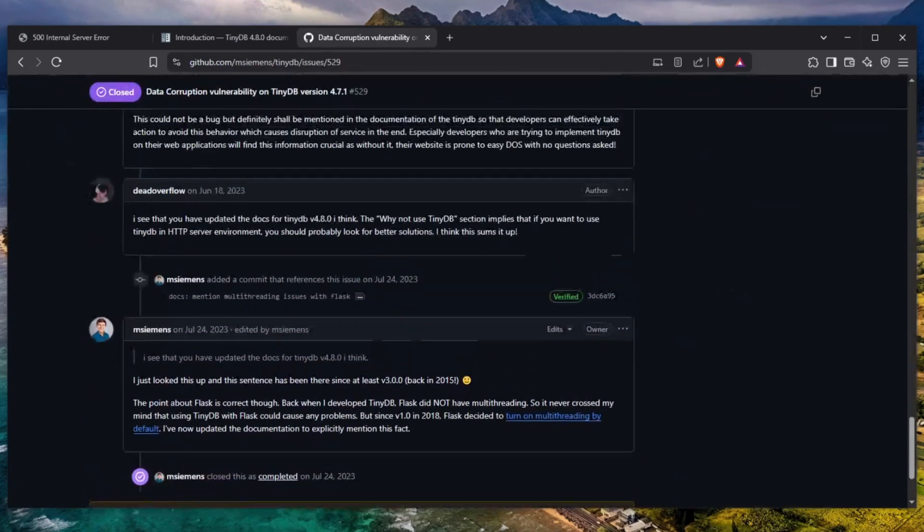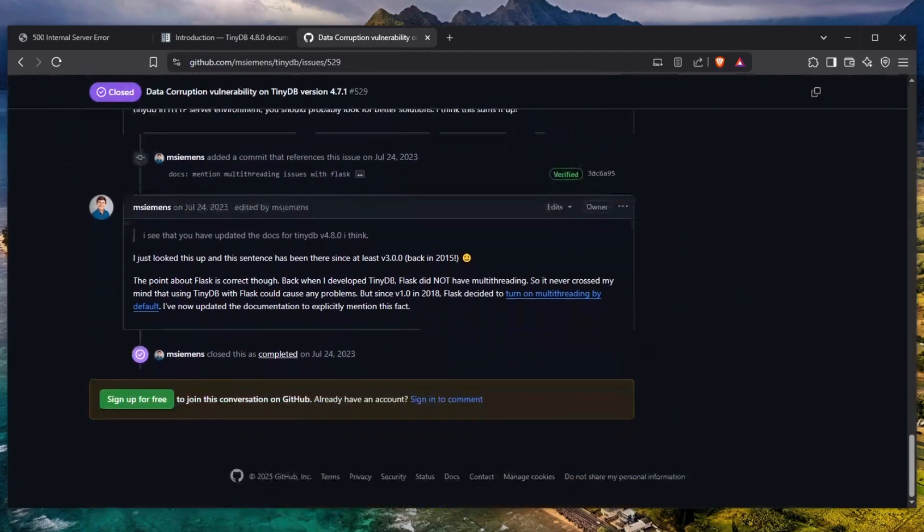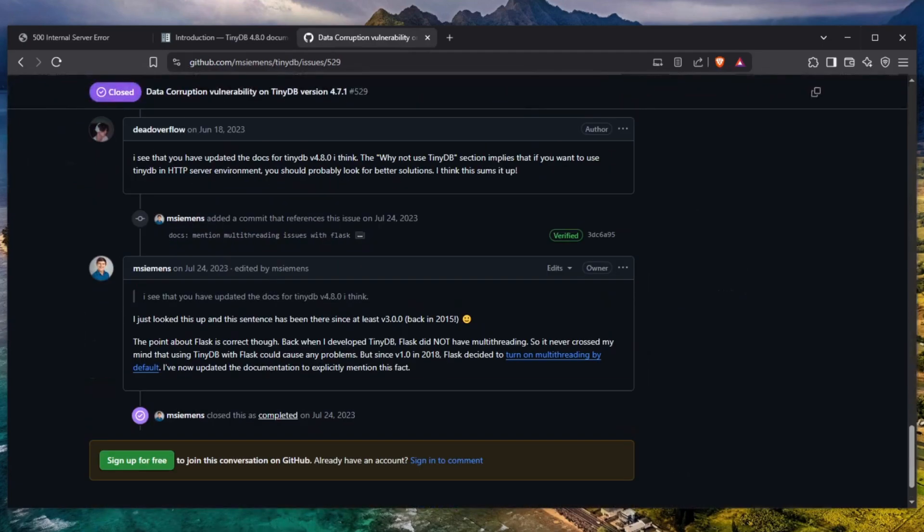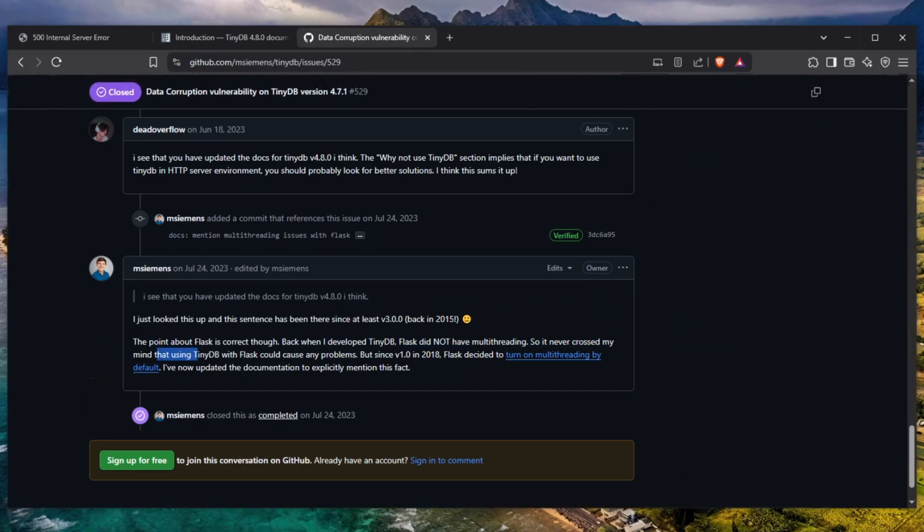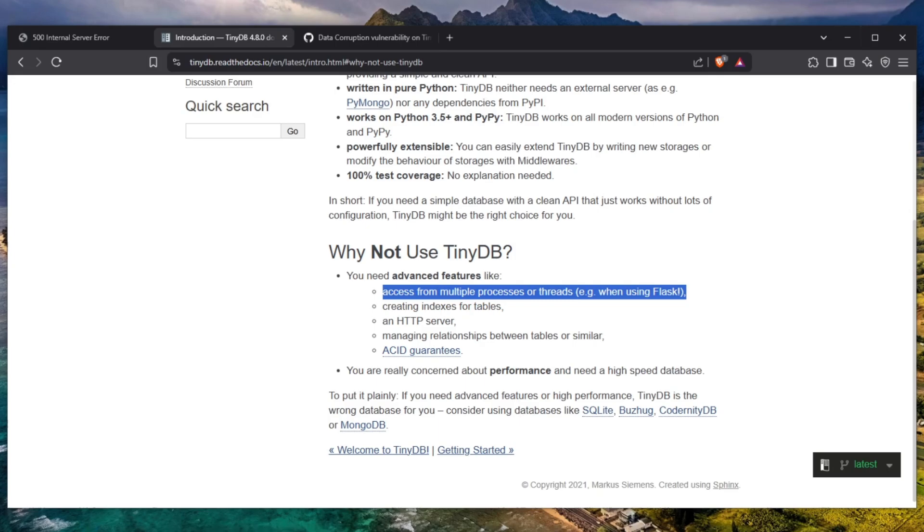After a while, as you can see, the point about Flask is correct though but back when I developed TinyDB Flask did not have multi-threading so it never crossed my mind that using TinyDB with Flask could cause any problems. But since version 1.0 in 2018 Flask decided to turn on multi-threading. I've now updated the documentation to explicitly mention this fact. So I was single-handedly responsible for this appearing here.